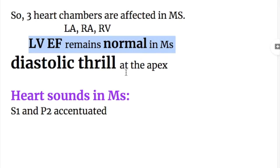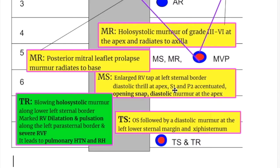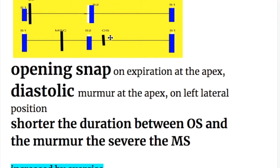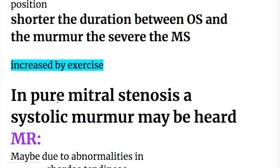There is a diastolic thrill at the apex. Heart sounds in mitral stenosis: the first heart sound and P2 are accentuated. There is an opening snap followed by a diastolic murmur at the apex. The opening snap occurs on expiration at the apex after the second heart sound, followed by a diastolic murmur. The shorter the interval between the opening snap and the murmur, the more severe the mitral stenosis. The murmur is increased by exercise. In pure mitral stenosis, a systolic murmur may also be heard.